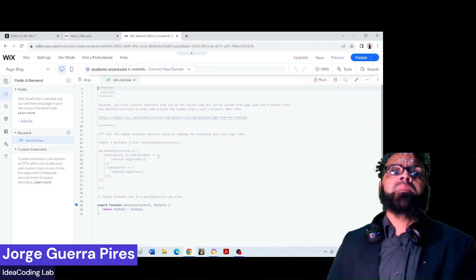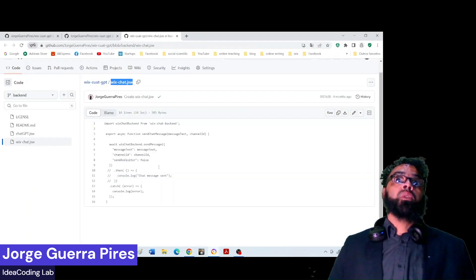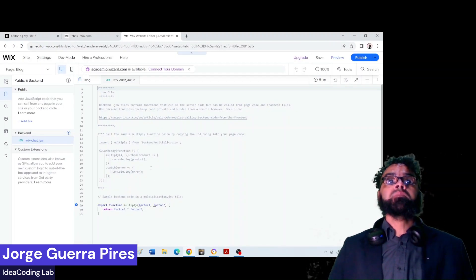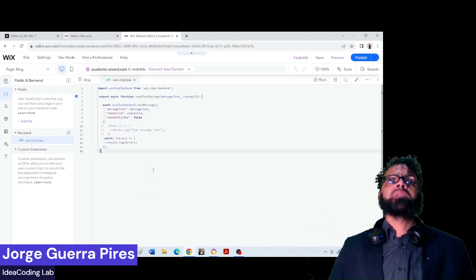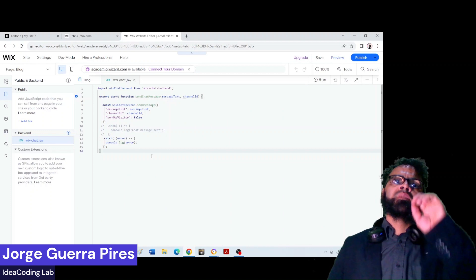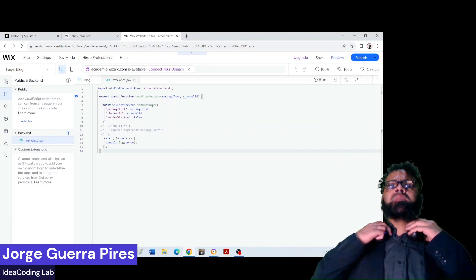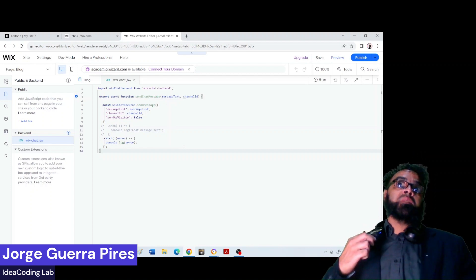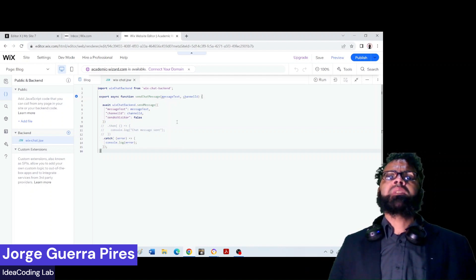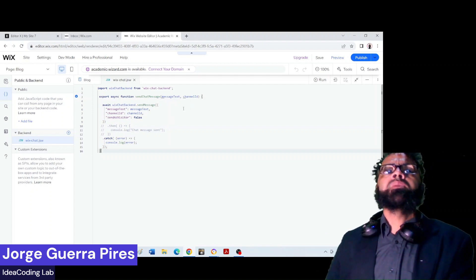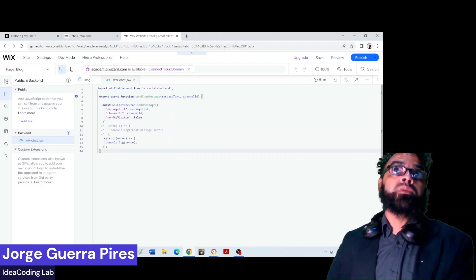Now you have a back-end here, so you need to copy this. I'm going to explain briefly what that does. You have here a chat for you to connect — that's the part that you are talking to.